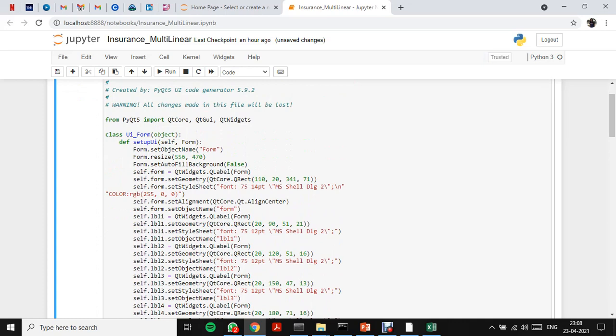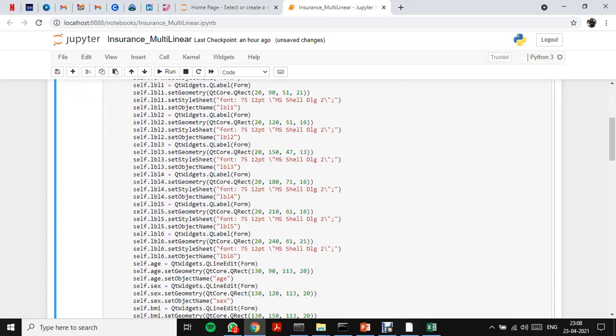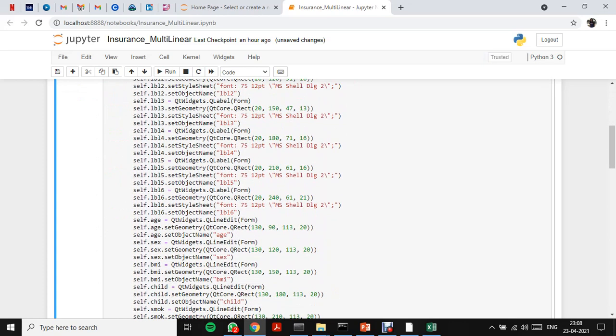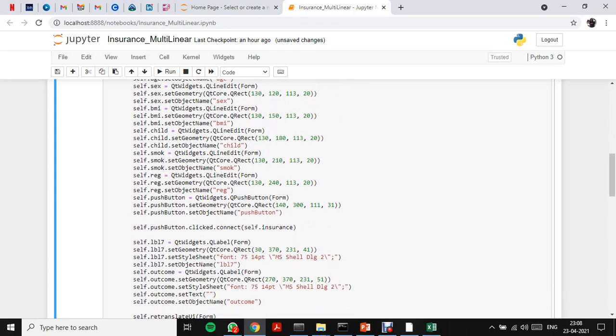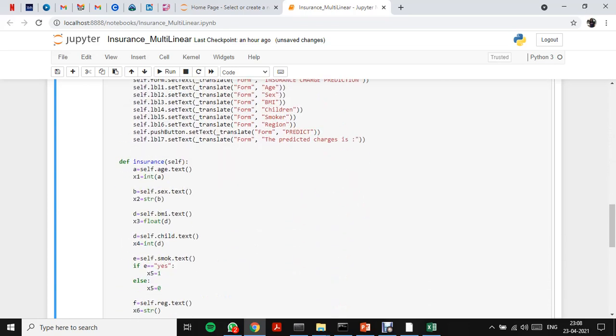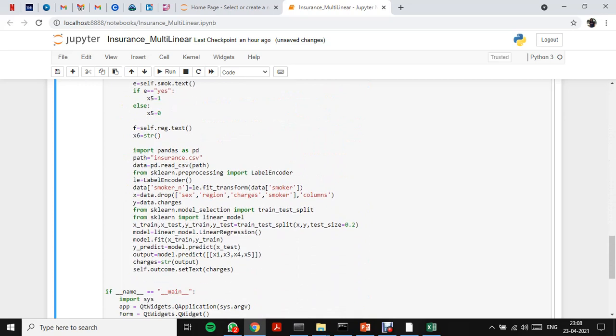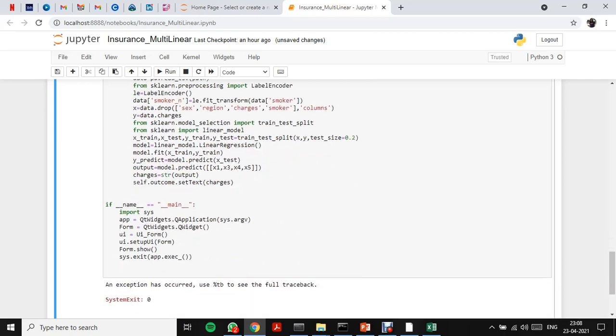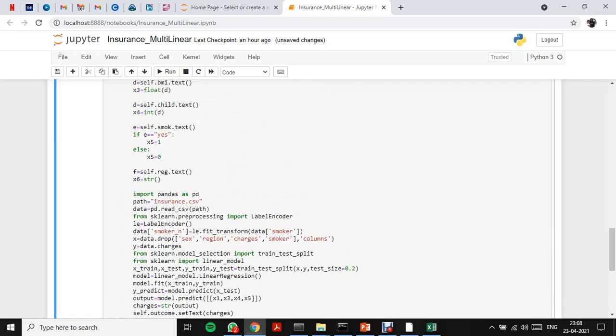I have built this using PyQt5 and I have converted the PyQt5 UI file into a Python file using a command. And here is my algorithm. I have imported Label Encoder. Let me run this.